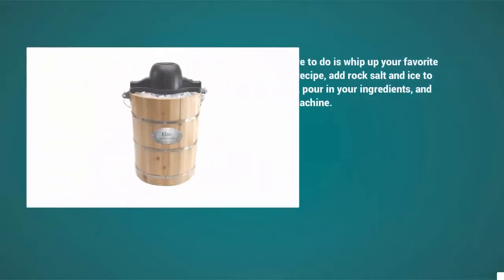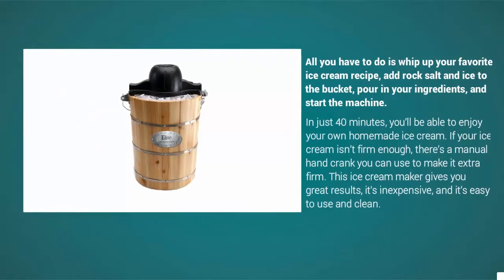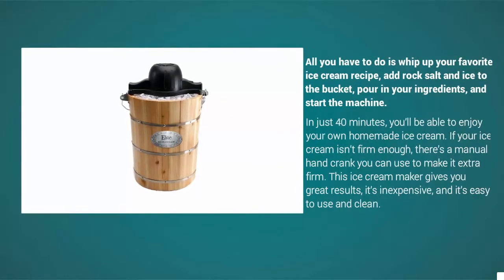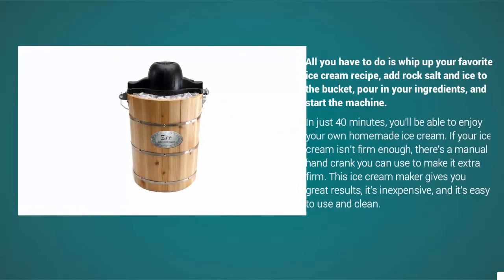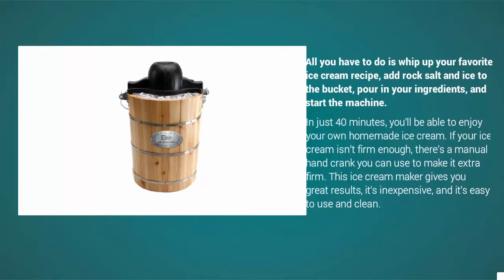An electric motor does all the work for you. All you have to do is whip up your favorite ice cream recipe, add rock salt and ice to the bucket, pour in your ingredients, and start the machine. In just 40 minutes, you'll be able to enjoy your own homemade ice cream. If your ice cream isn't firm enough, there's a manual hand crank you can use to make it extra firm. This ice cream maker gives you great results and is inexpensive.